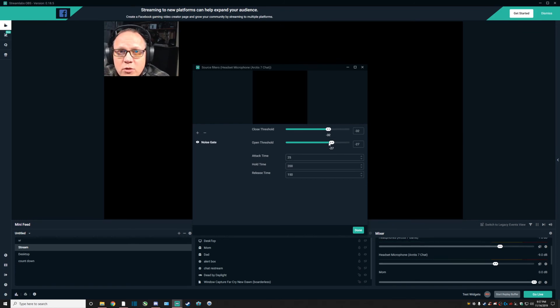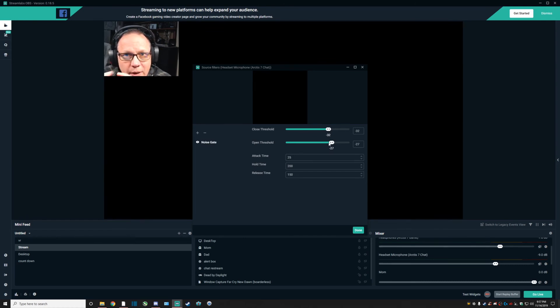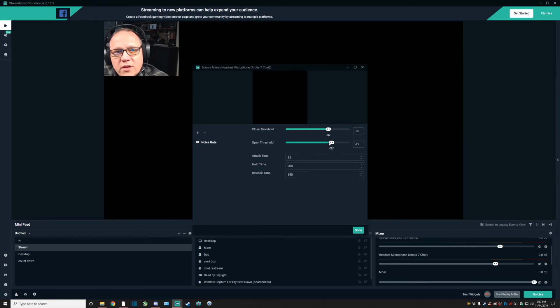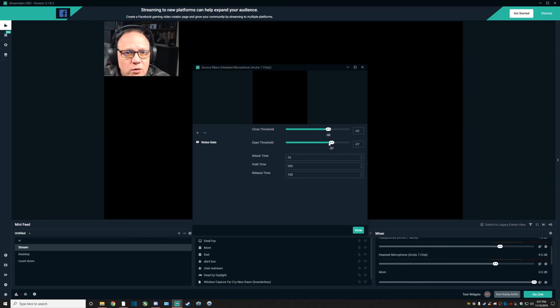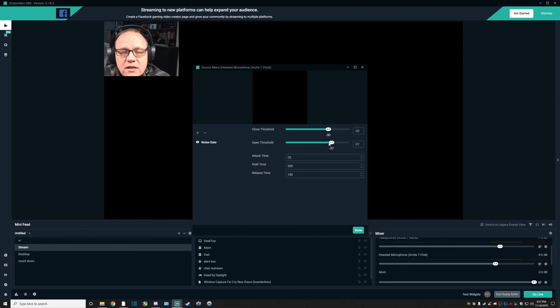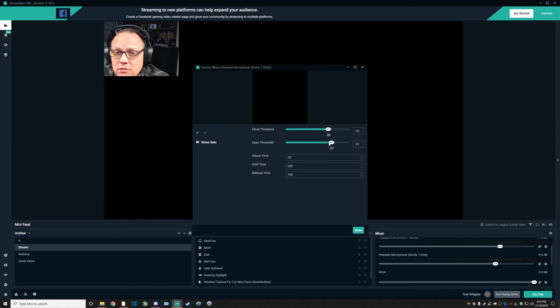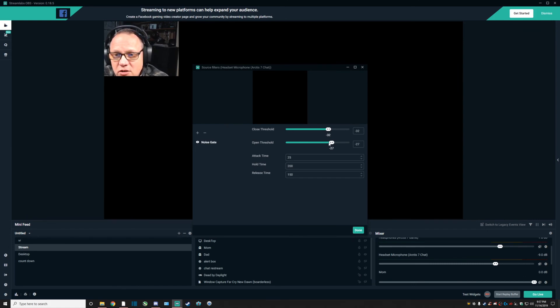So those are the little things that you can adjust in order to make your audio better within a stream, within a recording, or just your gaming itself when you're not doing any of those.